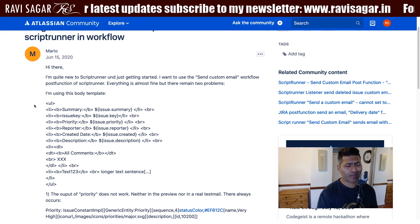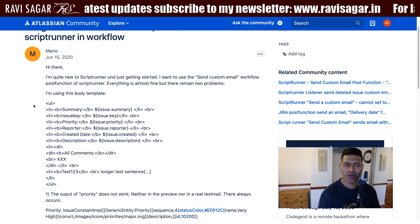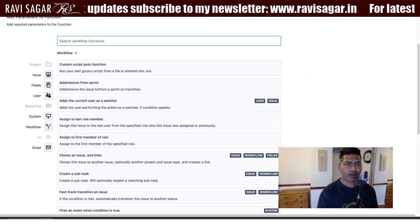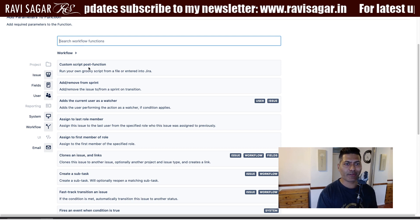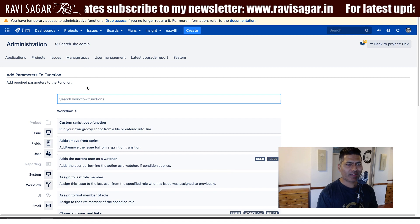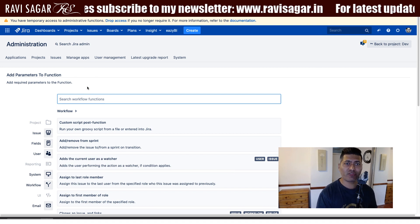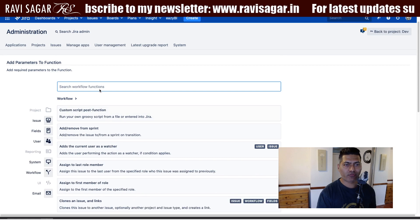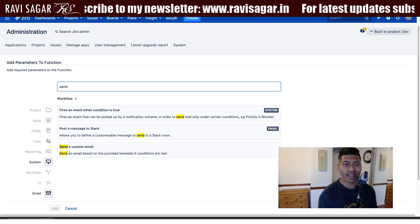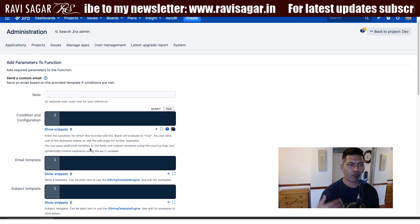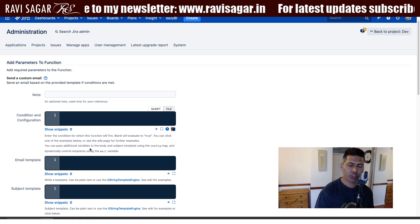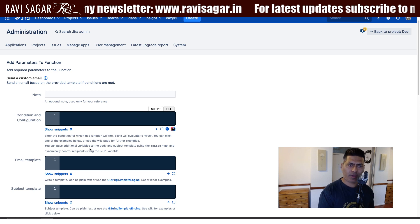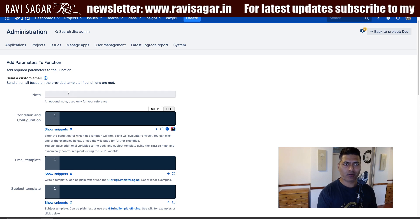If you're familiar with ScriptRunner for Jira, you might have used scripted post functions. ScriptRunner comes with a lot of post functions you can use. For example, when you add a new post function in your Jira instance with ScriptRunner installed, you can use one called 'Send an Email' — so when you transition an issue from one status to another, maybe resolve it or send it for approval, you may want to send a customized email.